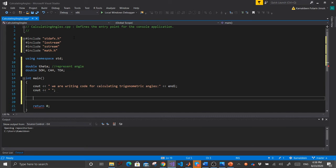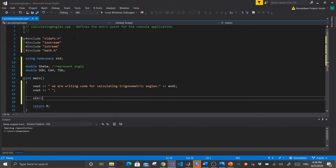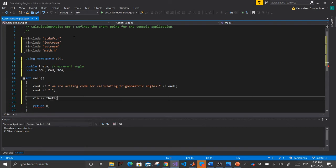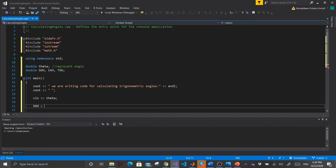Use 'cin' to request the angle from the user — 'cin >> theta' to get the angle value. Then assign the trigonometric values: SOH equals sine of theta multiplied by pi divided by 180. Terminate.